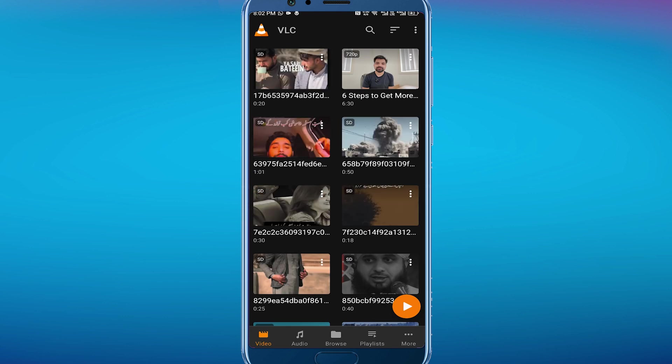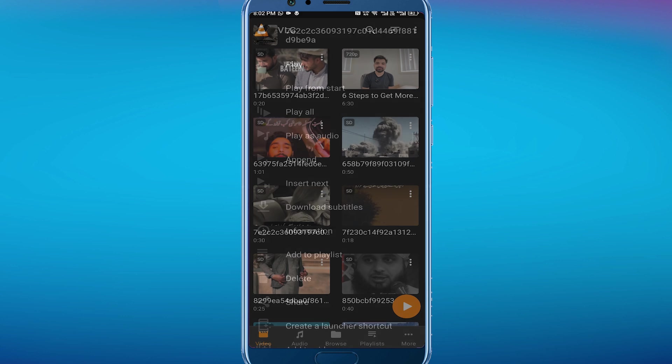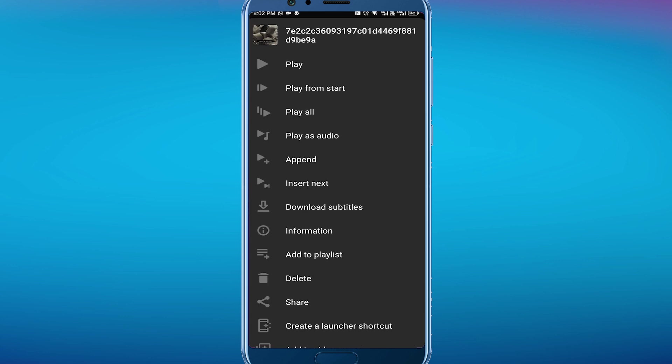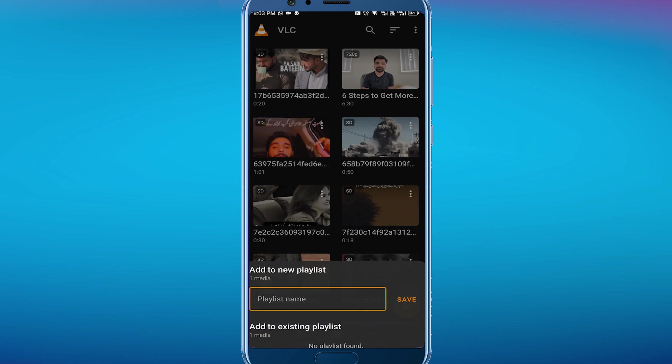And here you have all your videos. Now choose any video you want to add to your playlist and then simply tap on these three dots. And from here you can see 'Add to playlist', tap on it.